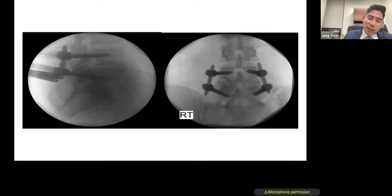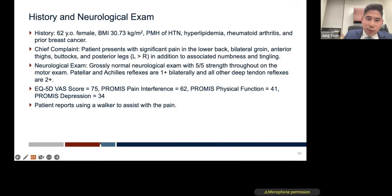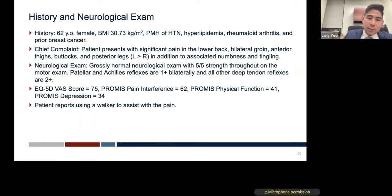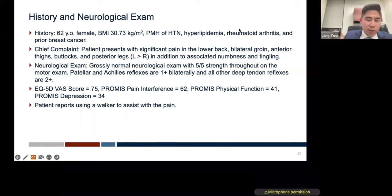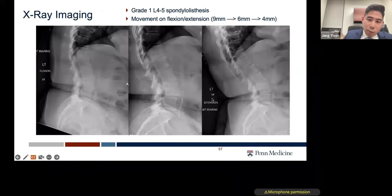Another option instead of coming transforaminally is to do this operation just like the tubular approach — interlaminar. Here's a typical patient: 62-year-old female, BMI 30, significant low back pain and leg pain, with a mobile spondylolisthesis at L4-5. She couldn't get an MRI due to implanted metals, so we obtained a CT myelogram that showed a pretty large disc herniation and central canal stenosis. The problem is at L4-5 without a bad deformity, but she had some mismatch in spinopelvic parameters.